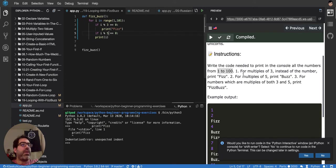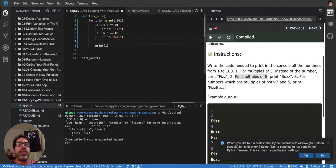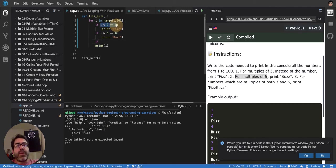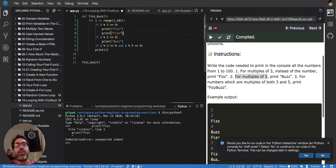If it's divisible by 5, print Buzz. So let's do the same but print Buzz. And then if it's divisible by both 3 and 5, then I print both — so I print FizzBuzz.